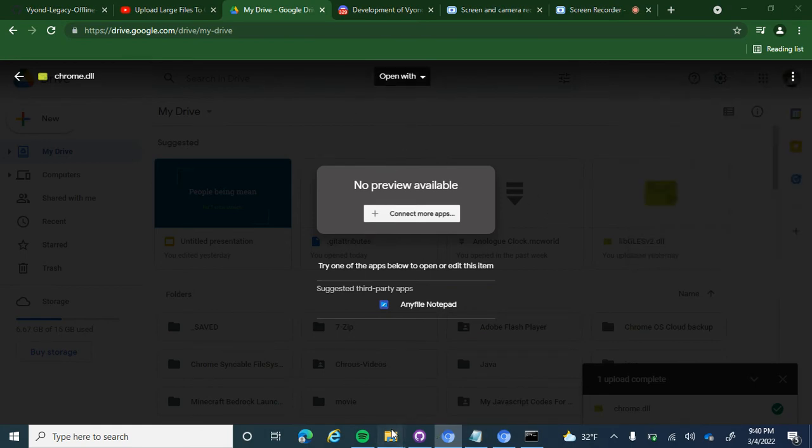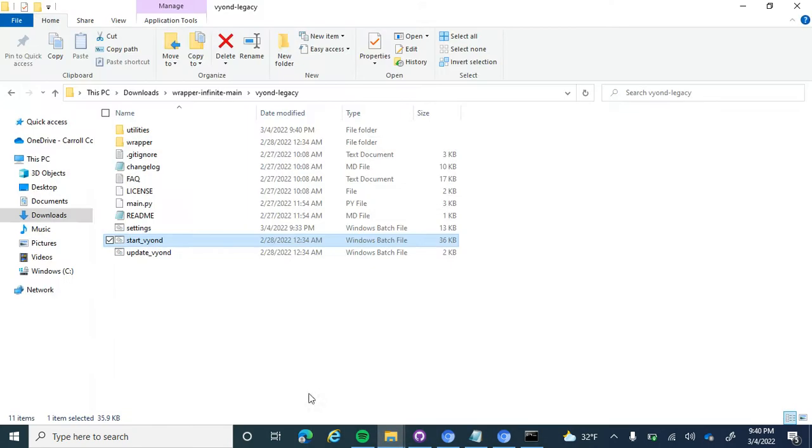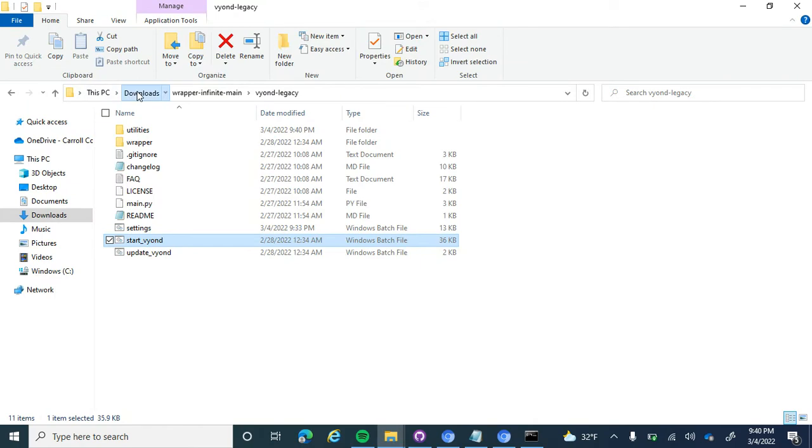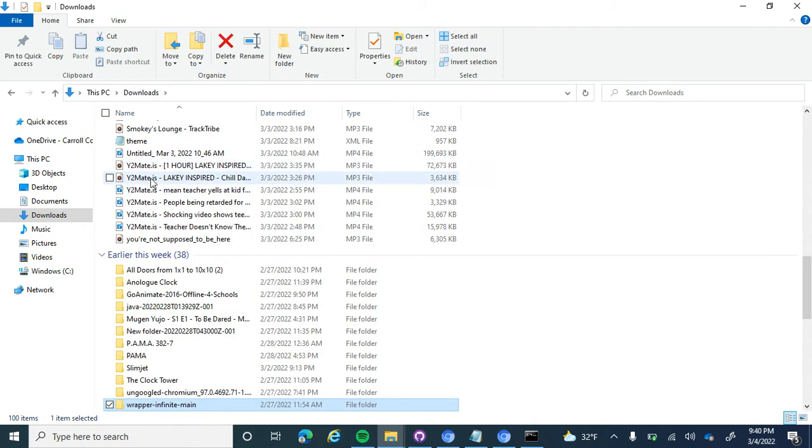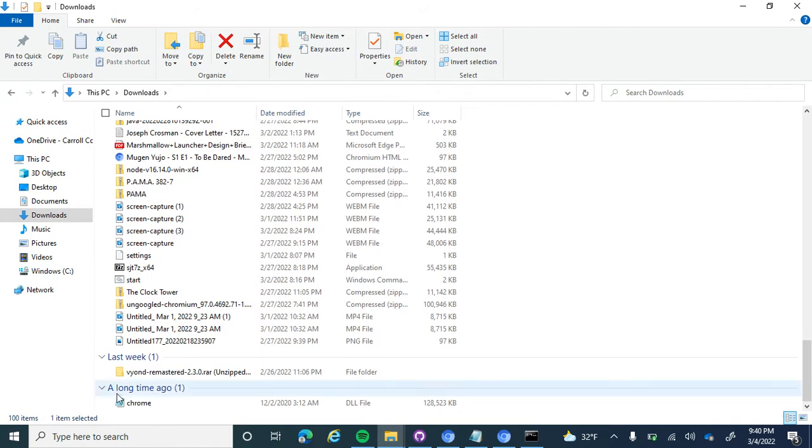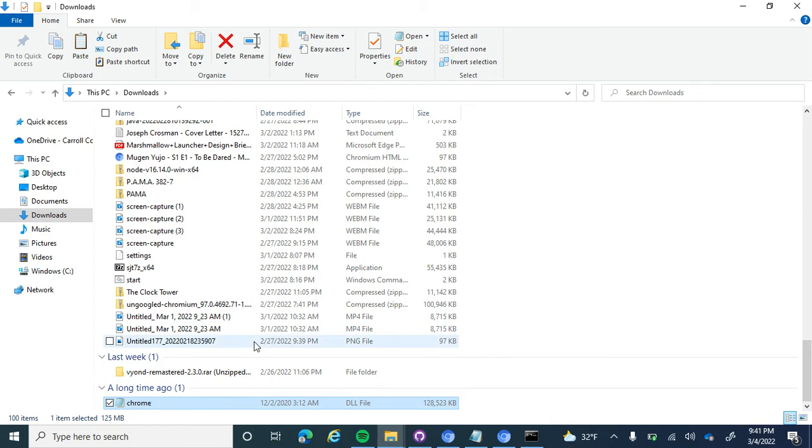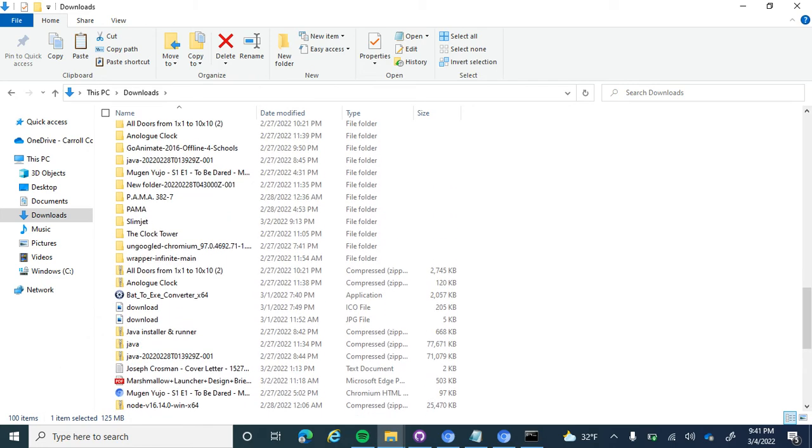But since I already downloaded the file, you are just going to copy it. After you unzip the file and access the Chrome.gov file, you're going to simply copy it.